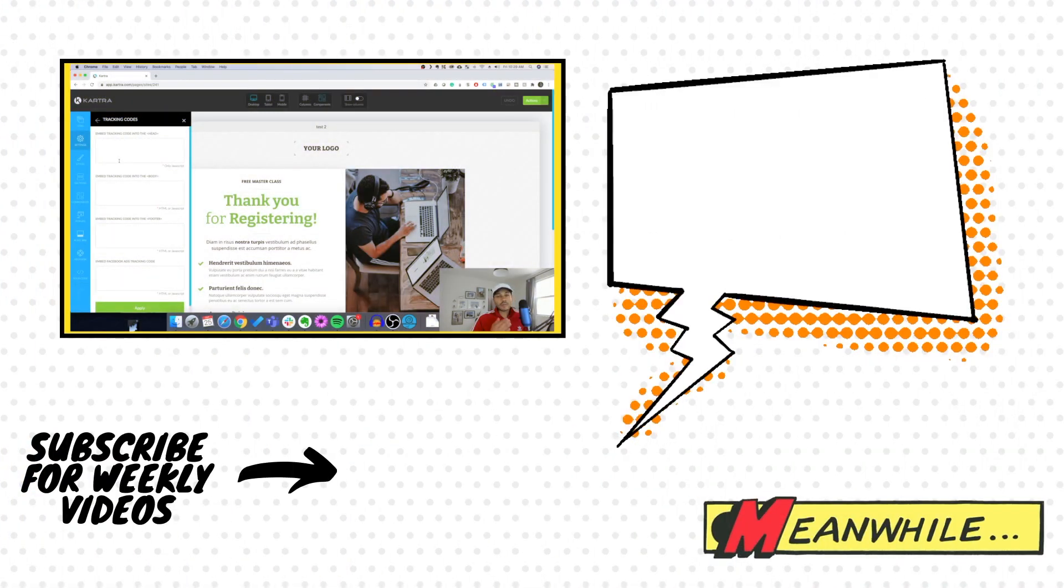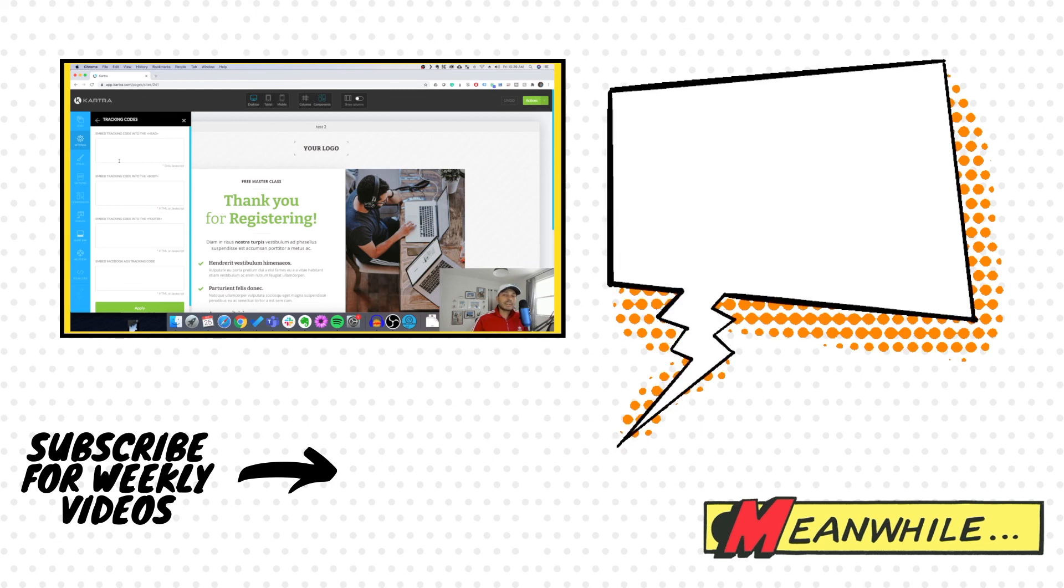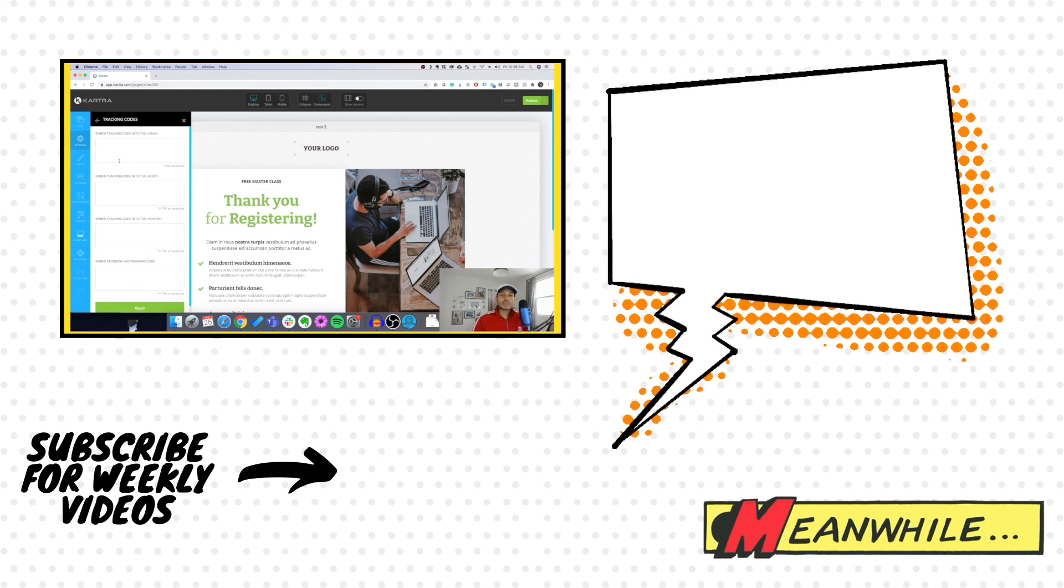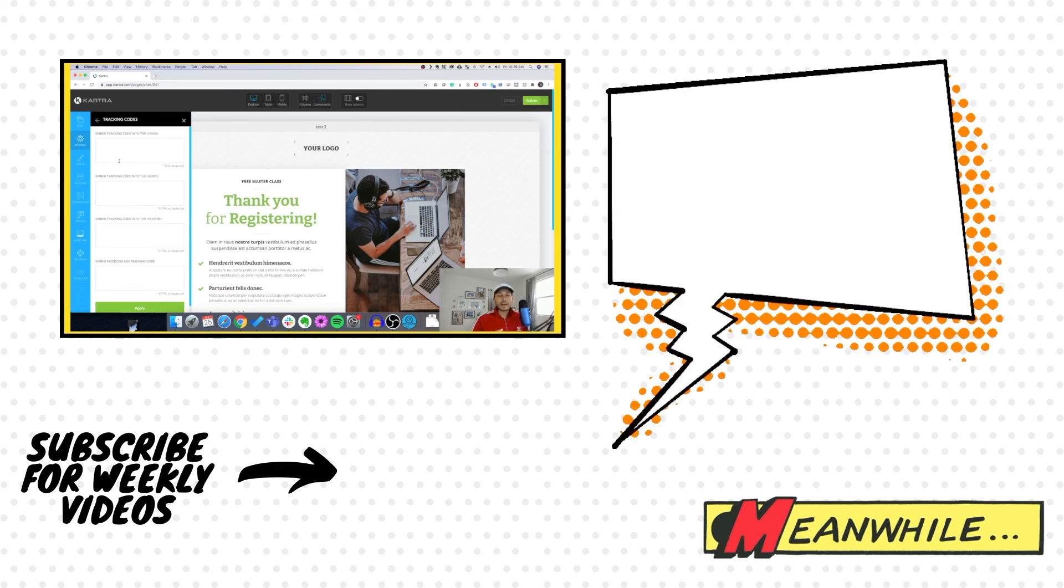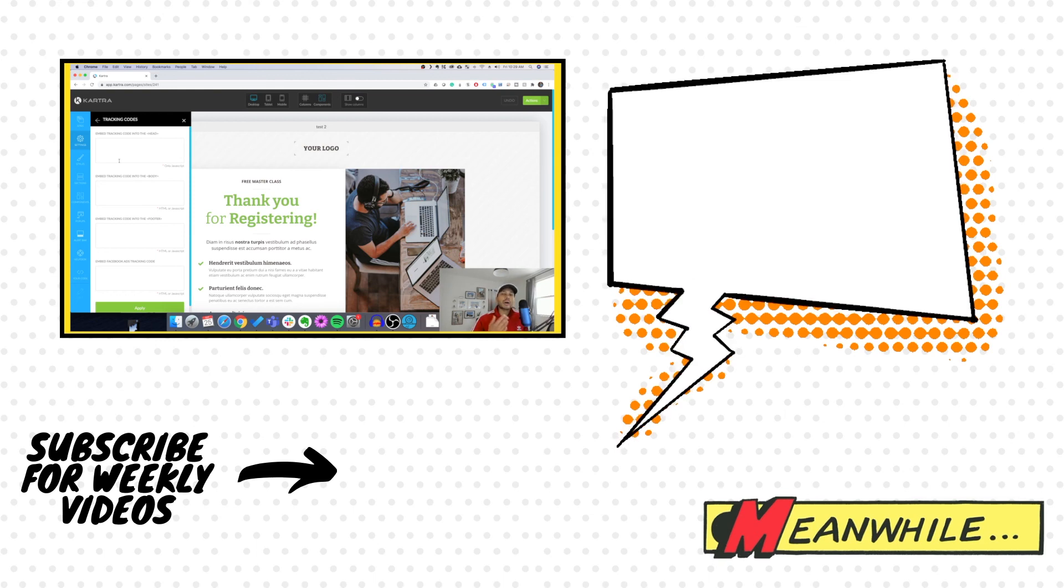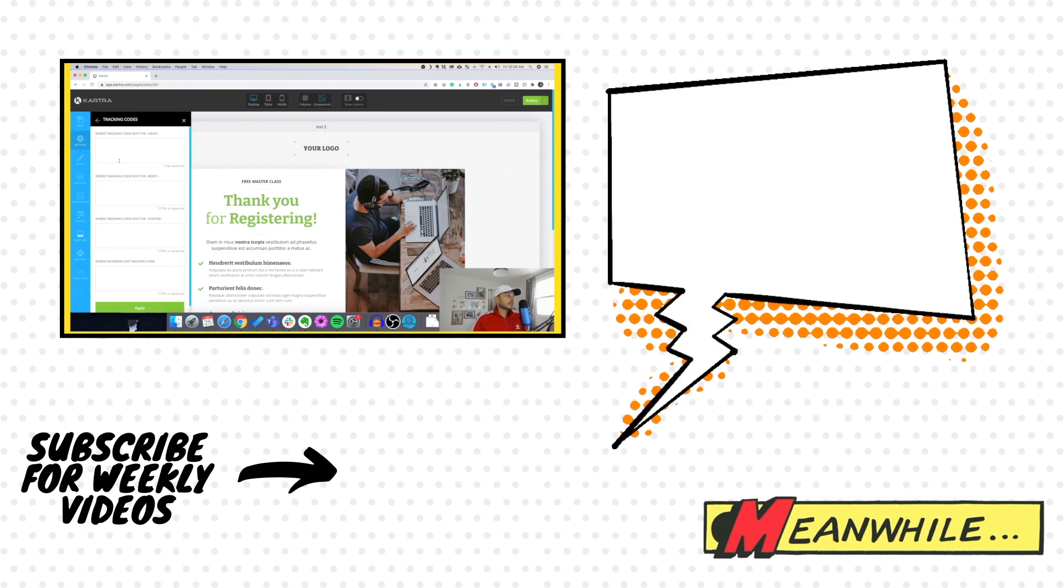So that's it, guys. Really quick video. If you found this useful, please give me a like. Consider subscribing to the channel if you want more marketing automation, entrepreneurship, or Kartra videos. Thanks for watching, and we'll see you in the next one.